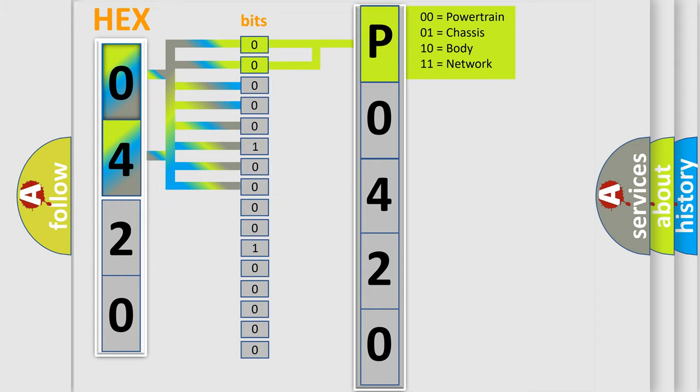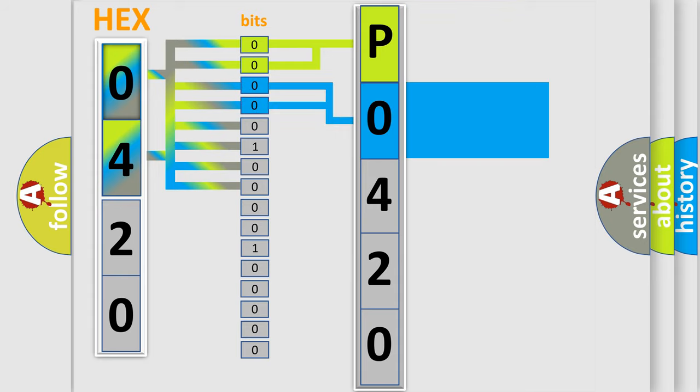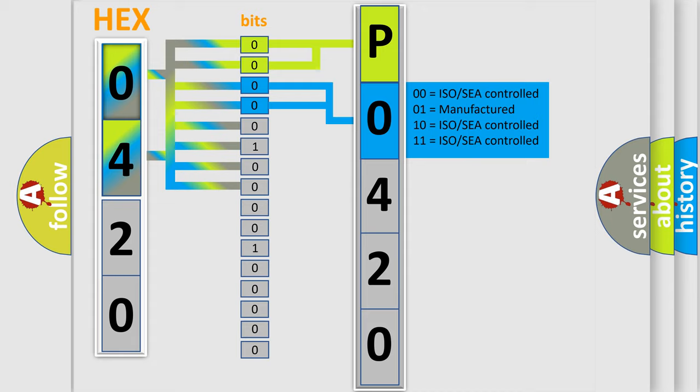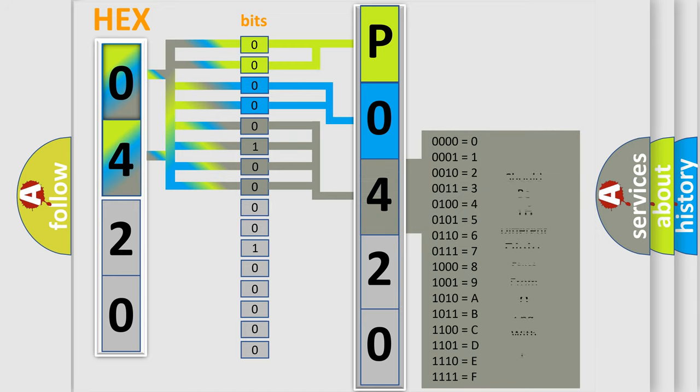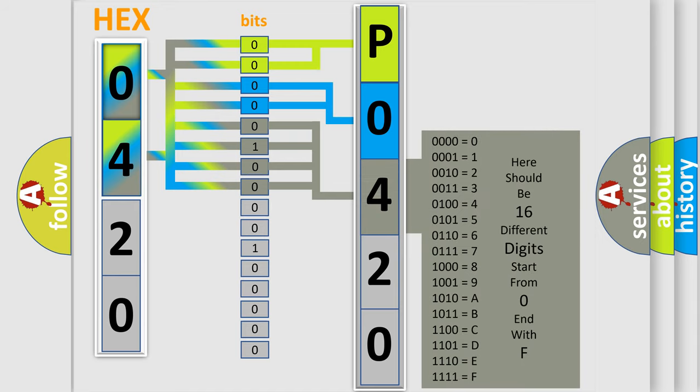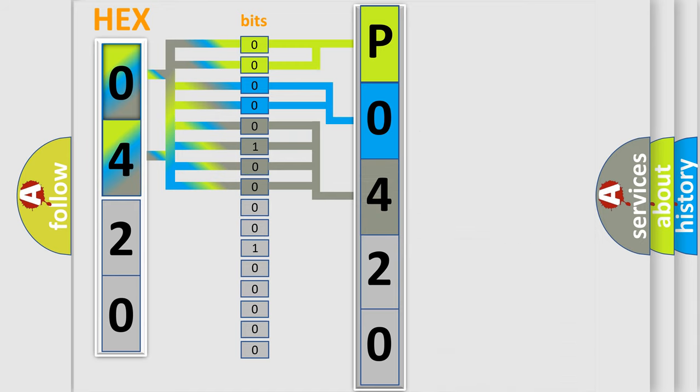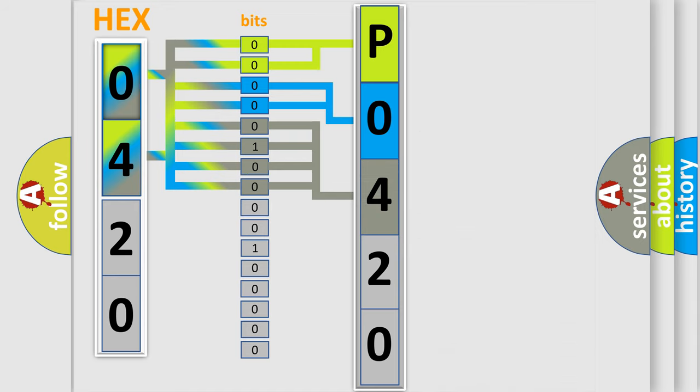The next two bits again determine the second character. The last bit styles of the first byte define the third character of the code. The second byte is composed of a combination of eight bits.